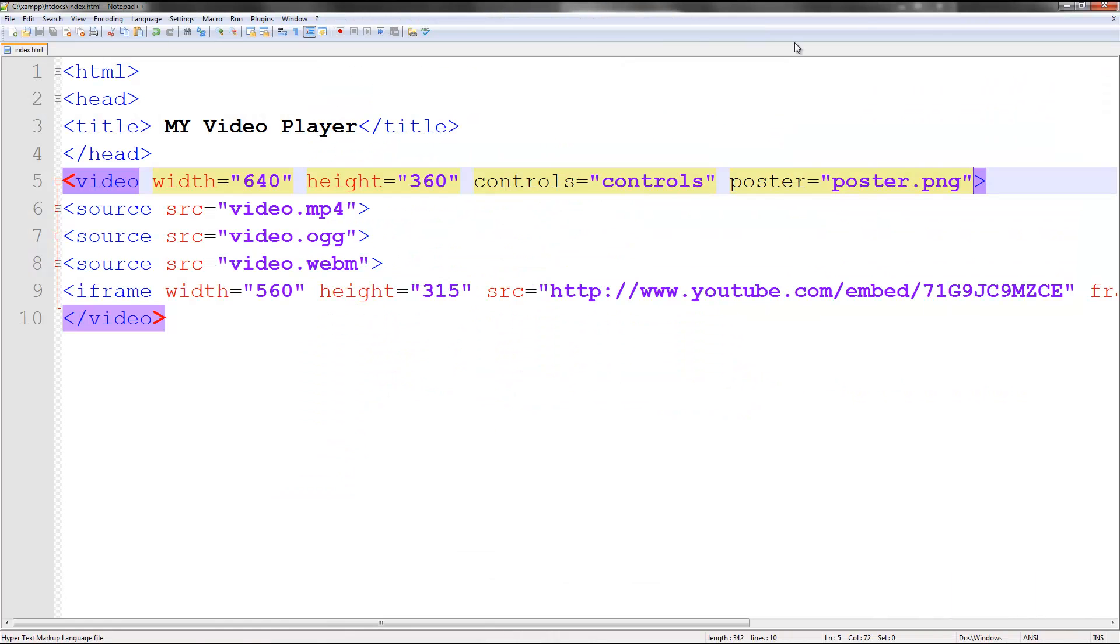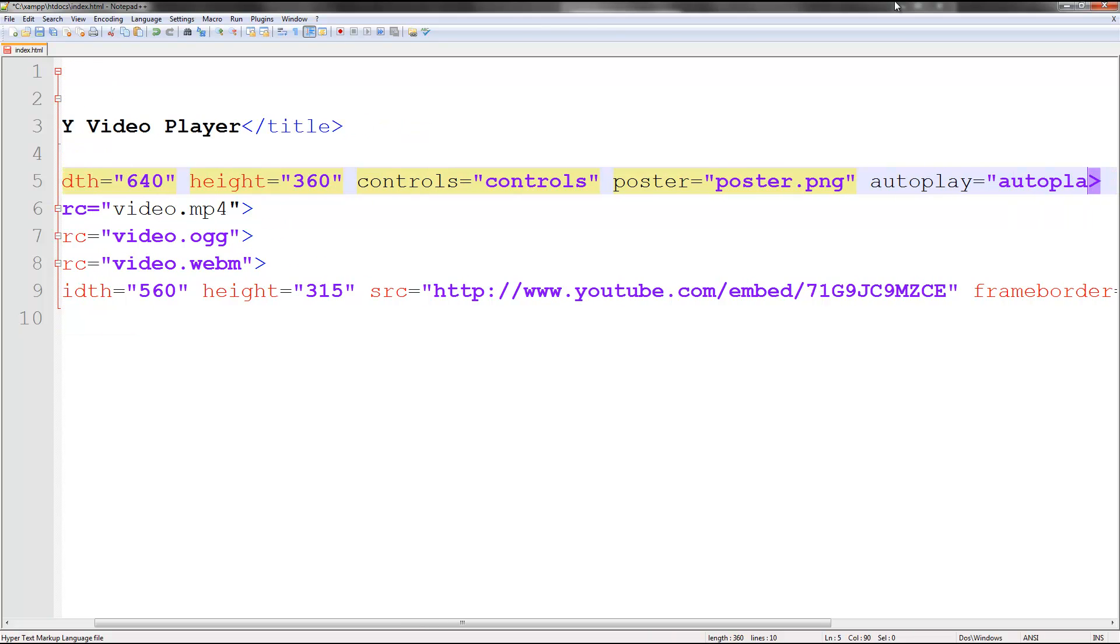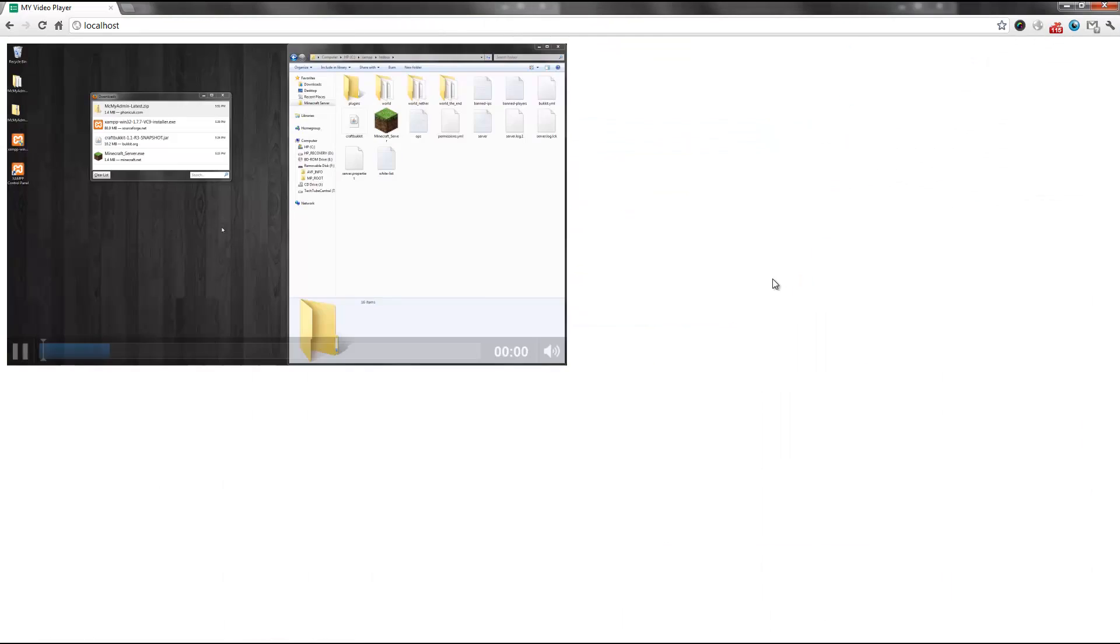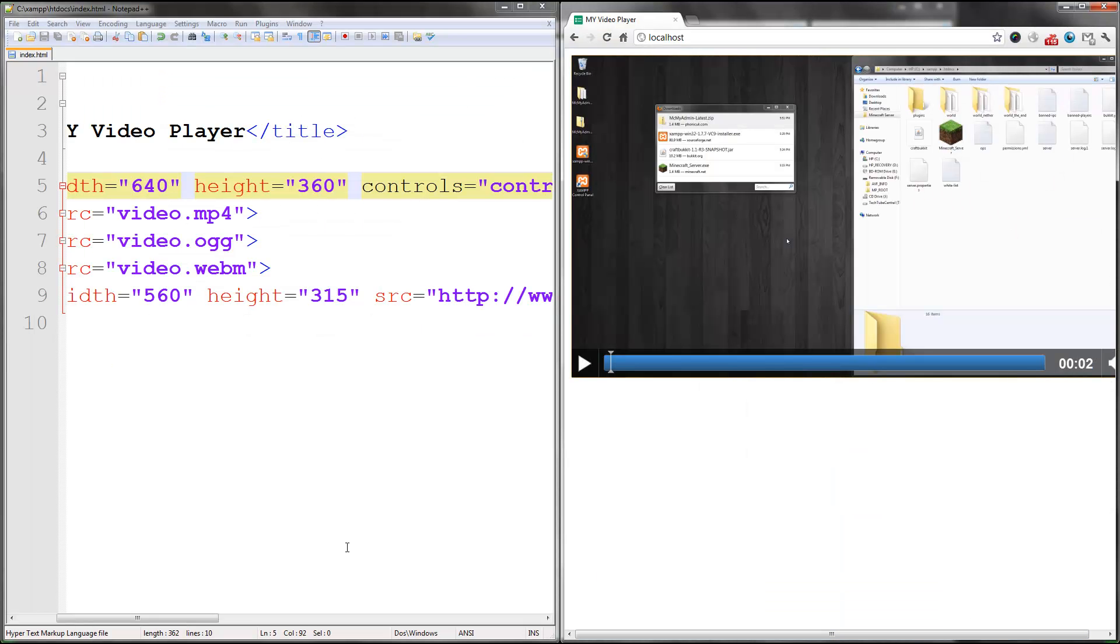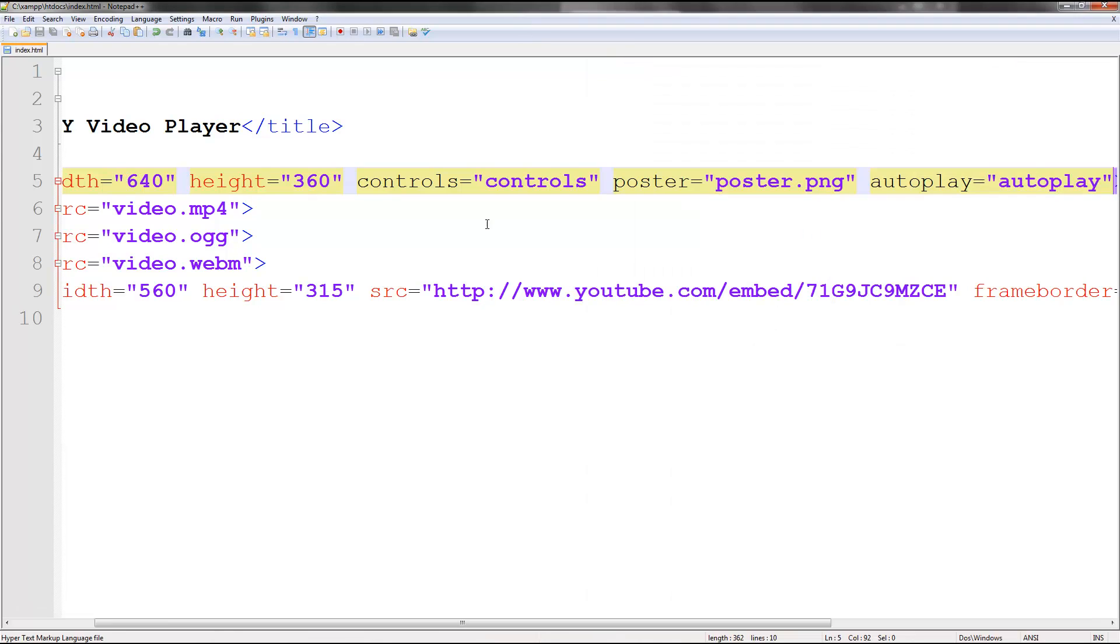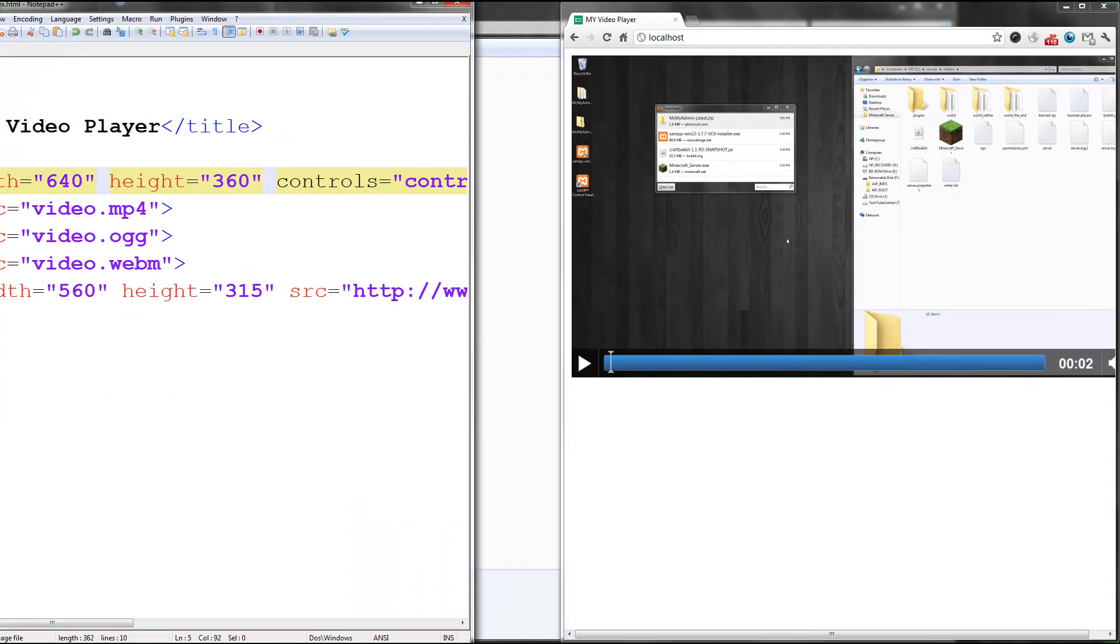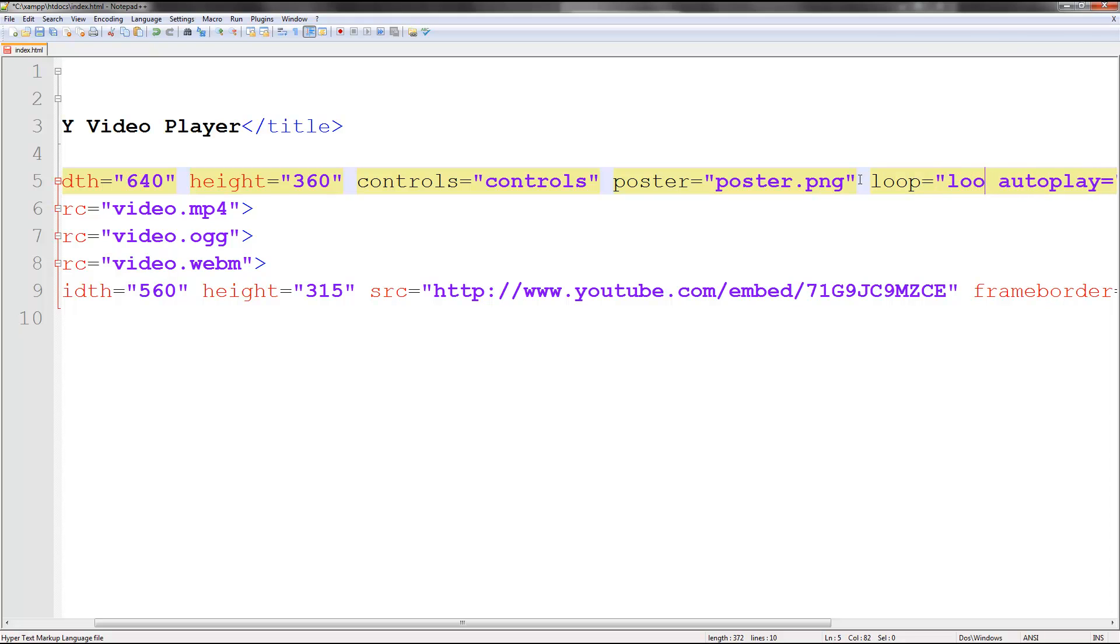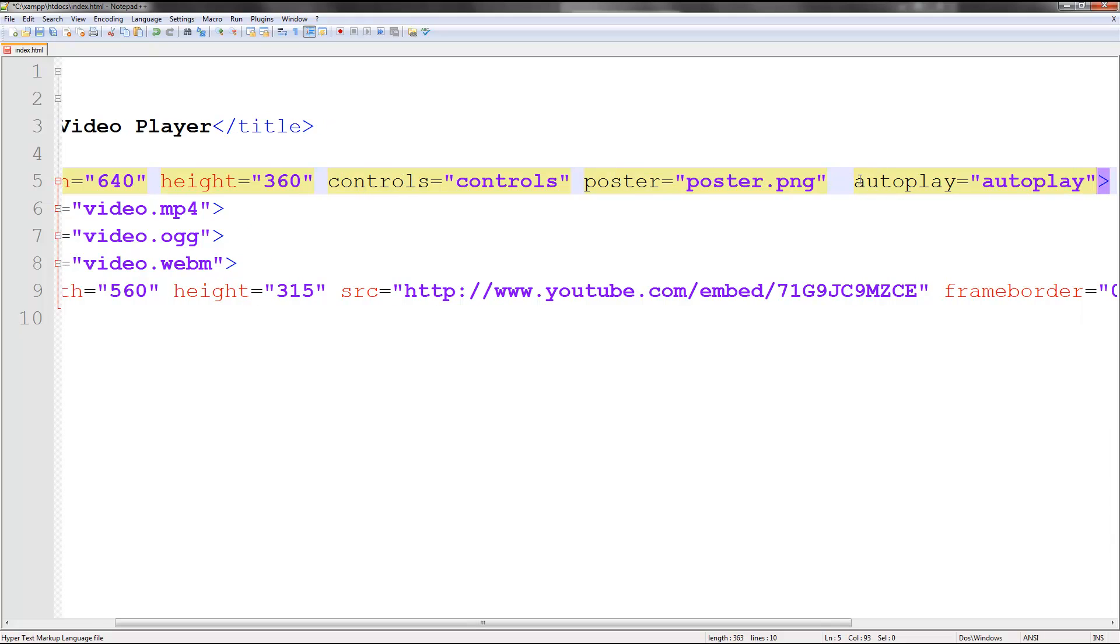You can also add other tags such as autoplay. I'll save that. Visit this right here. Welcome back. There we go. And we are good to go. You can also obviously change the width and height. You can also loop it by typing loop equals loop. And then you have some great controls like that. But I'm going to remove the loop and the autoplay because I don't really need that.